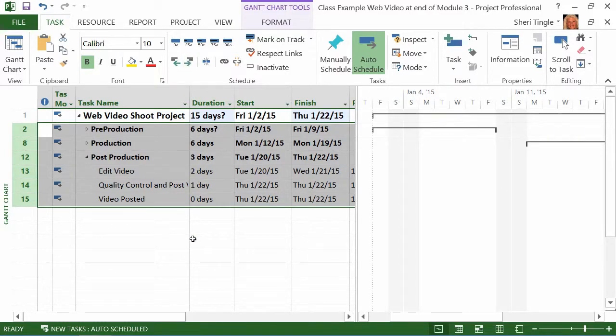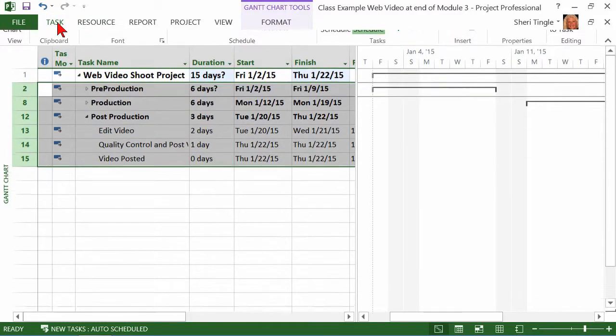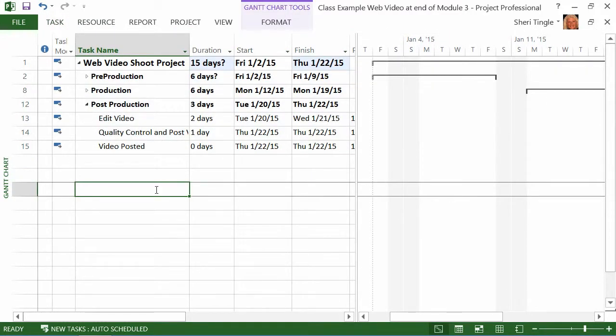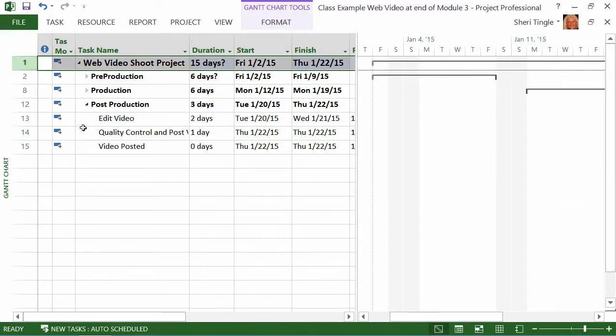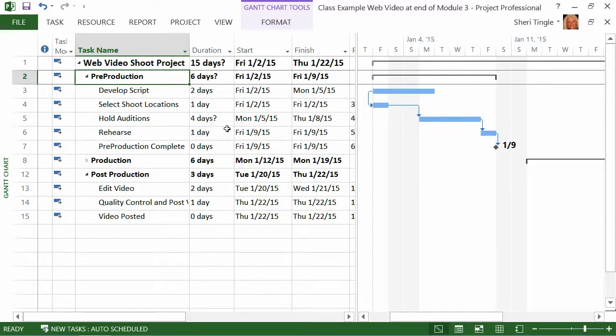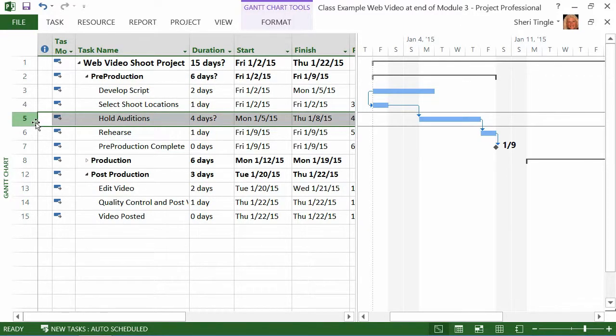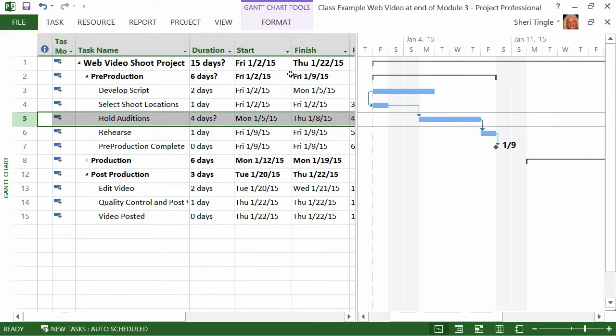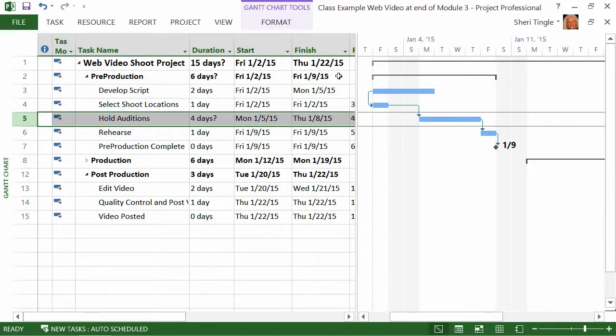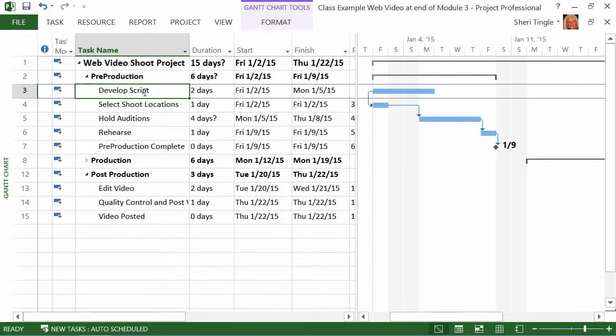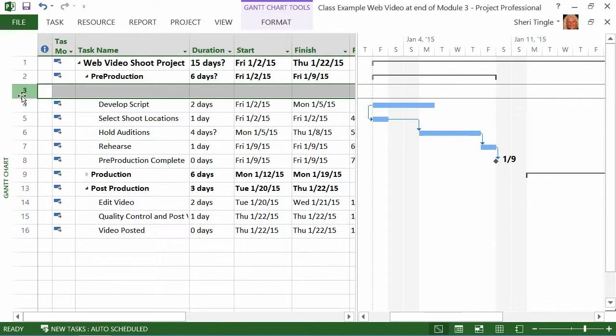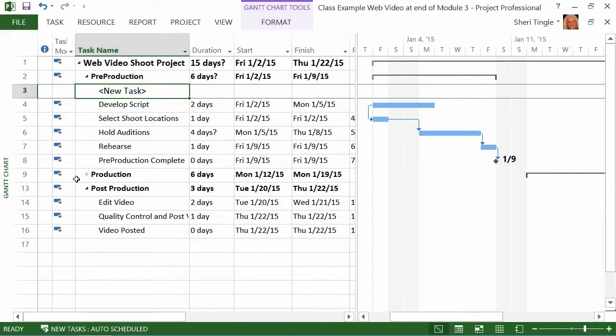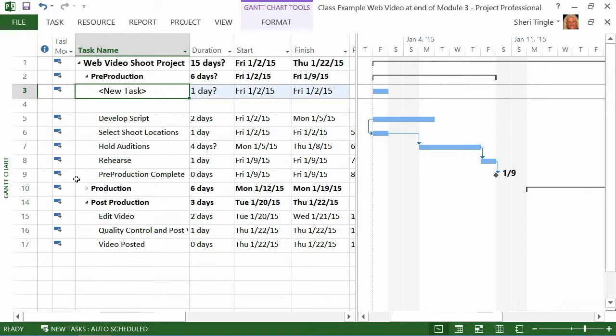So, now I have a summary line. My web video shoot project, that task line is now a summary line. 15 days, because remember I have, let me drop this down. In pre-production, I have a task that I said was an estimate. And so, the estimate flows through up here to the first line with the question mark. And now I have the start and finish for my entire project. The entire project. So, now I know I start on January 2nd and I finish based on the way my project is currently laid out. I finish on January 22nd. So, that's another option when you're in there correcting things. Be aware though that it makes a difference between the insert key on the keyboard or the right click and insert task. They behave differently.